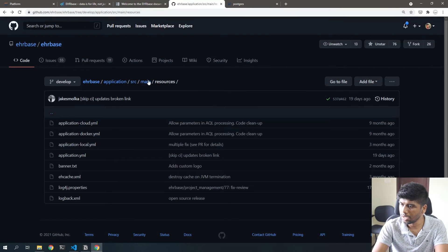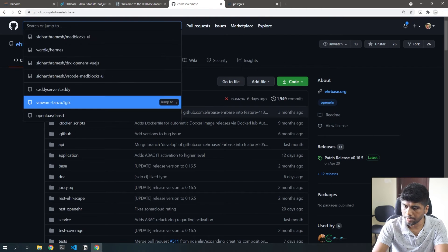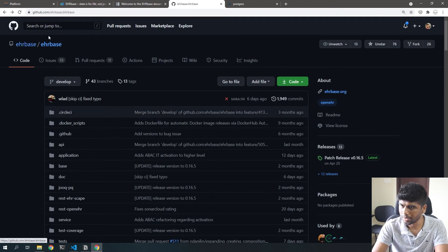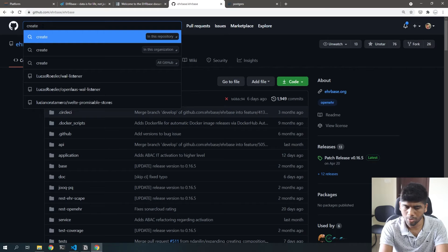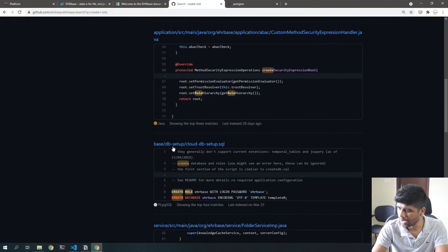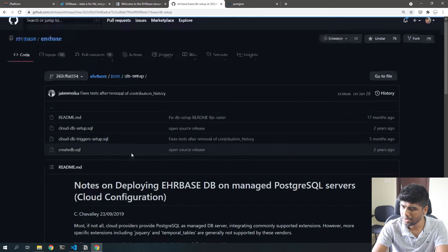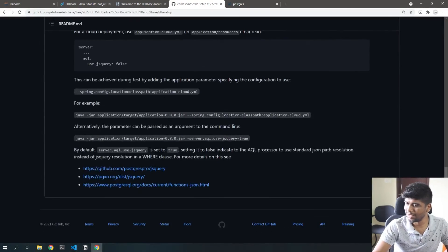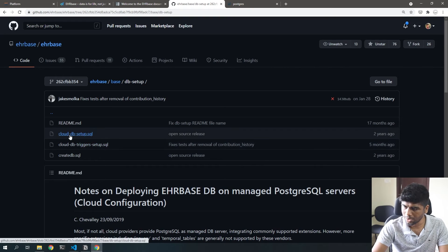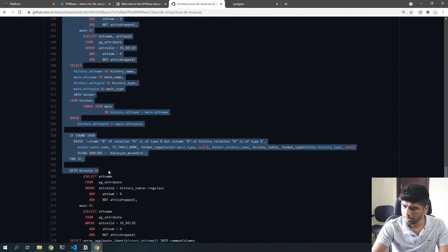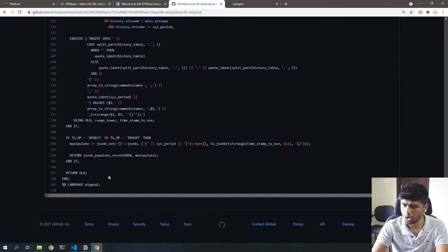To fix this, we go into the EHRbase repository where they have a script called cloud-db.sql. It's inside ehrbase/base/db-setup. There's a note on deploying to managed Postgres servers — this is essentially what we're doing in Docker. We need to go inside the cloud db setup and copy all of that SQL content.